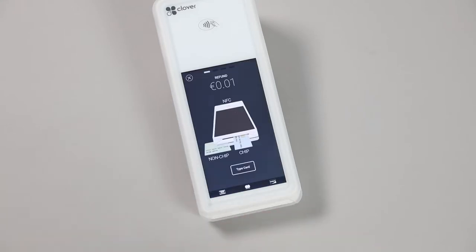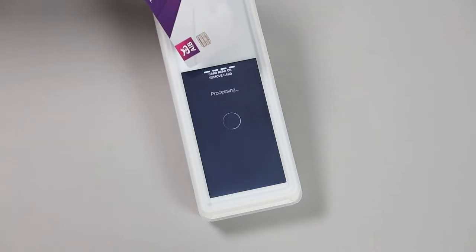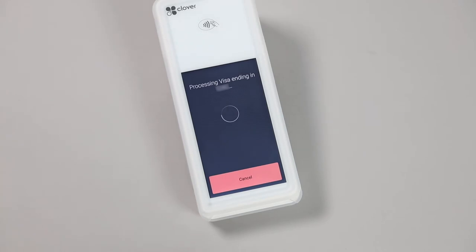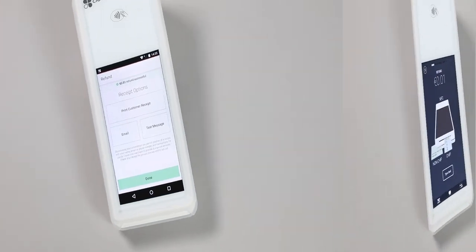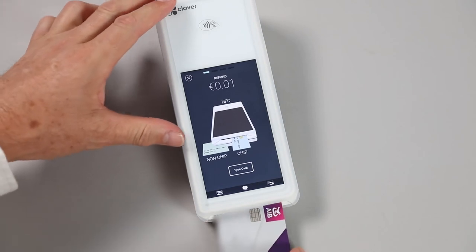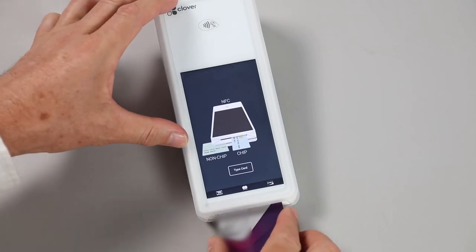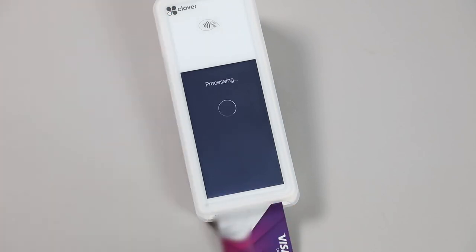You now have an option for contactless, chip and PIN, or a card not present transaction. For contactless payments, the customer's card or mobile pay device must be held over the NFC area on top of the Flex. For chip and PIN, the customer will need to insert their card into the slot at the bottom with the chip facing up.